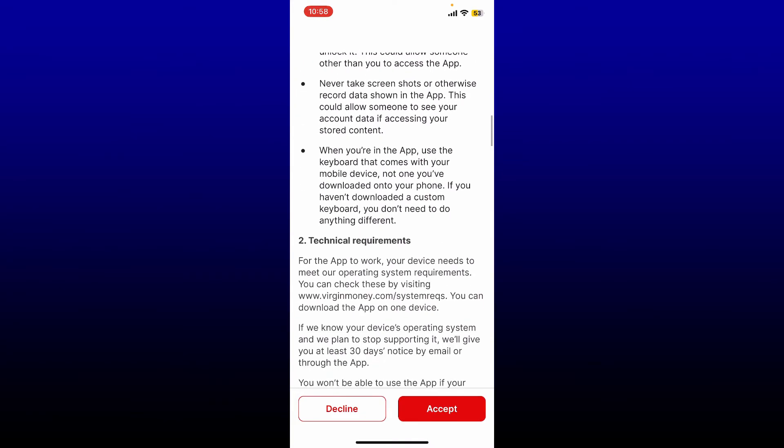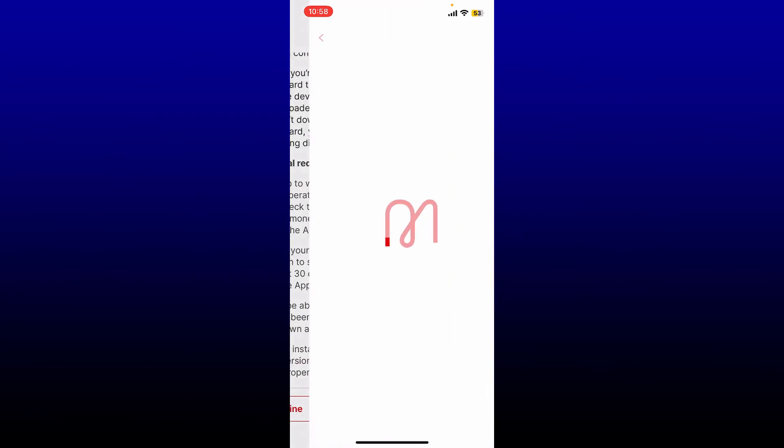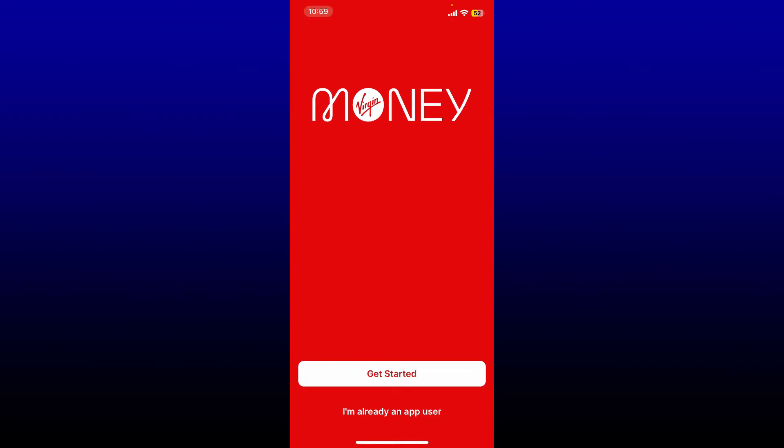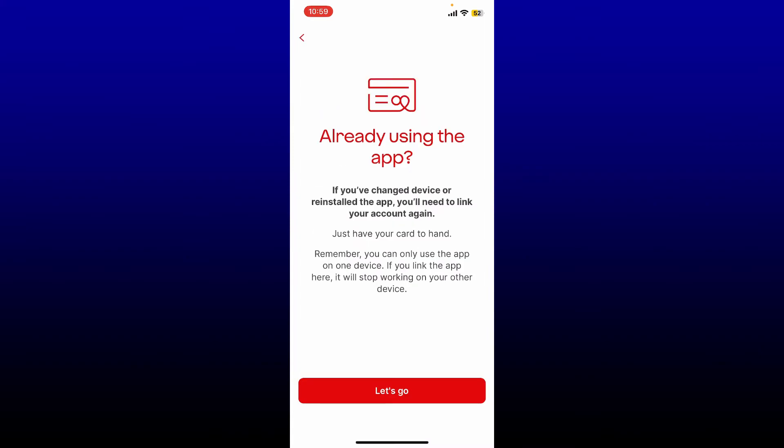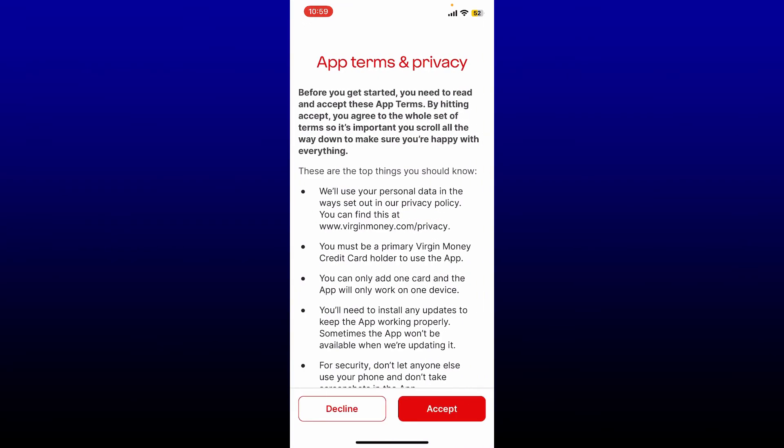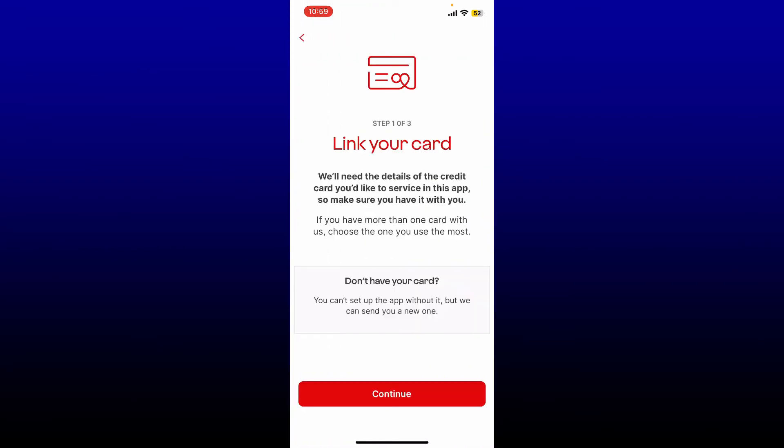From the main home page, if you're already an app user, tap on the 'I'm already an app user' link and tap on let's go. Accept the terms and privacy policy of Virgin Money.